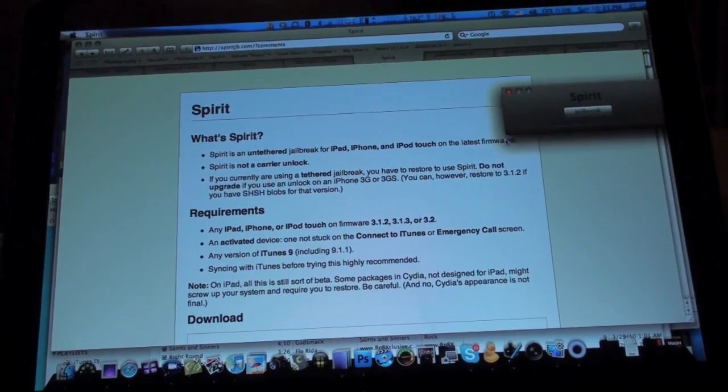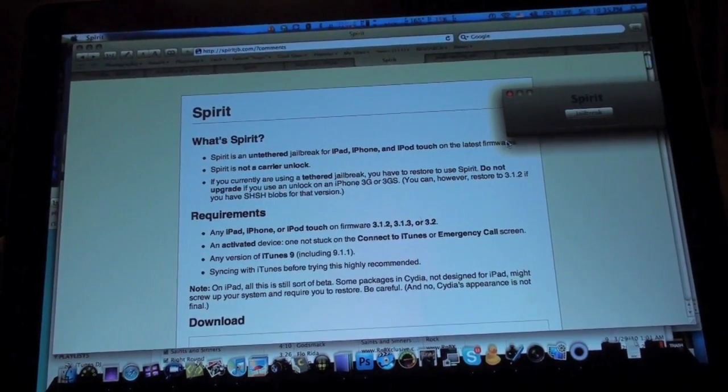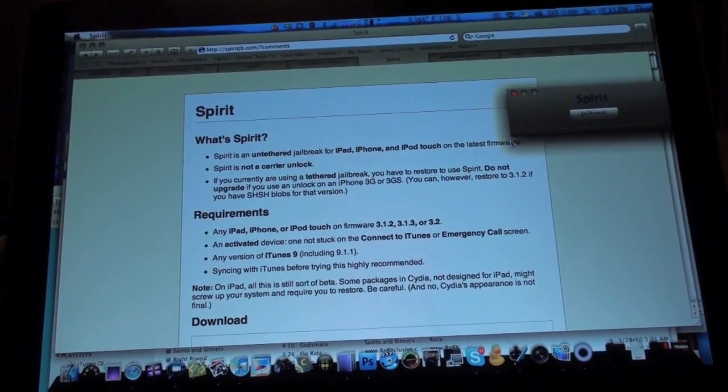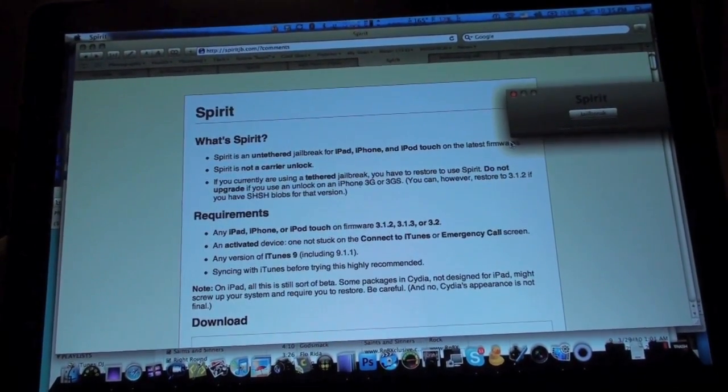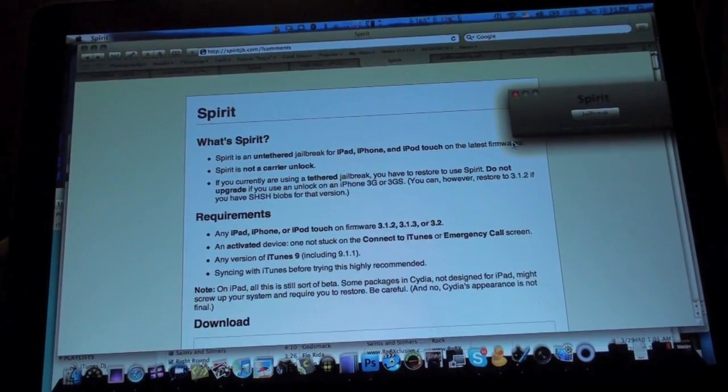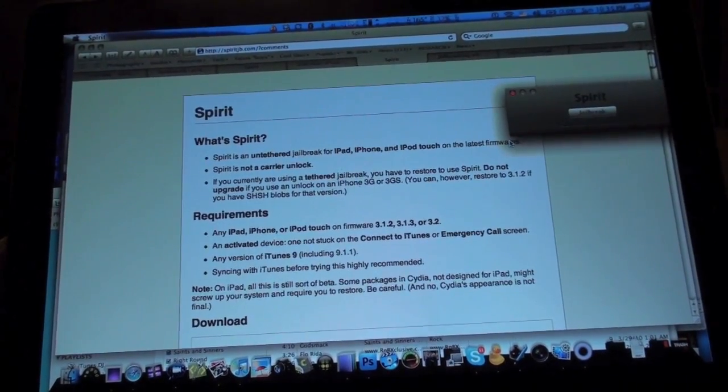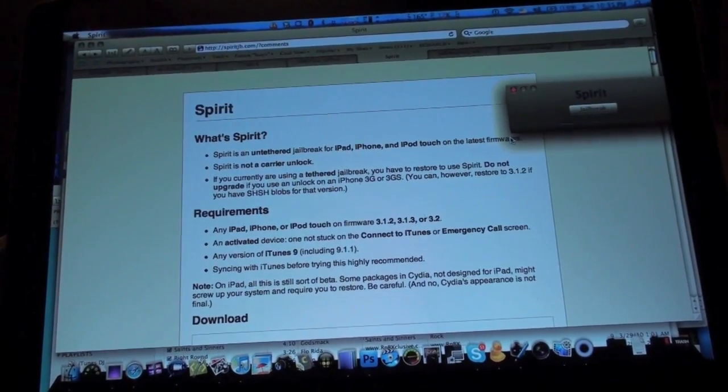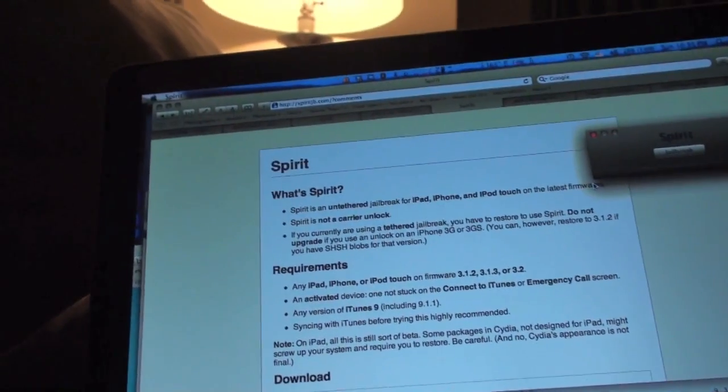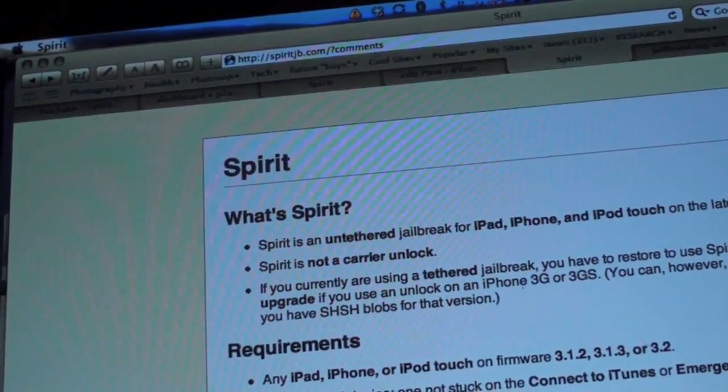What's up guys, it's Alex Osh 1234 here from iPhoneExpert.com and in this video I'm going to be showing you how to jailbreak the iPad on firmware 3.2 using Spirit which just came out.